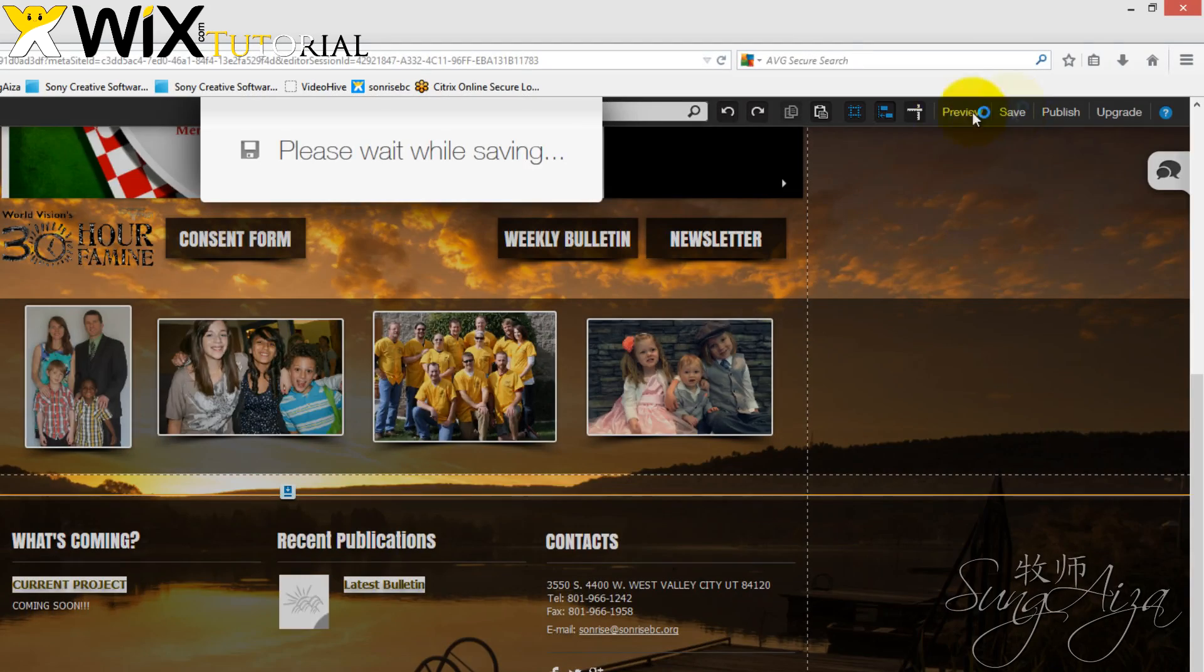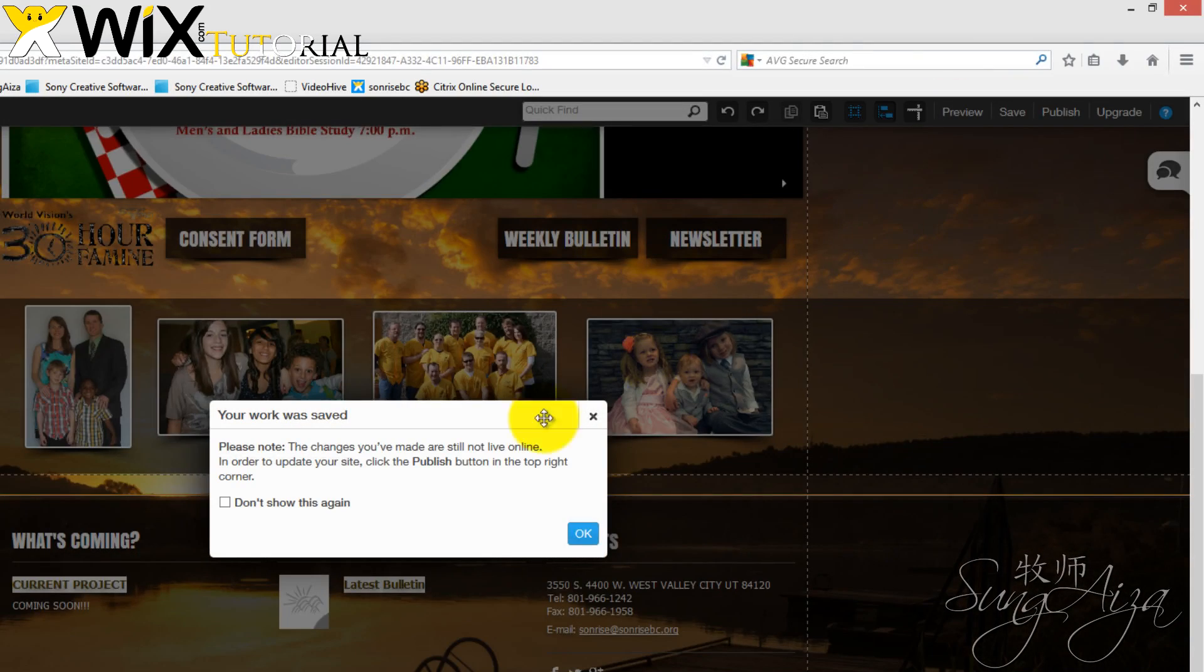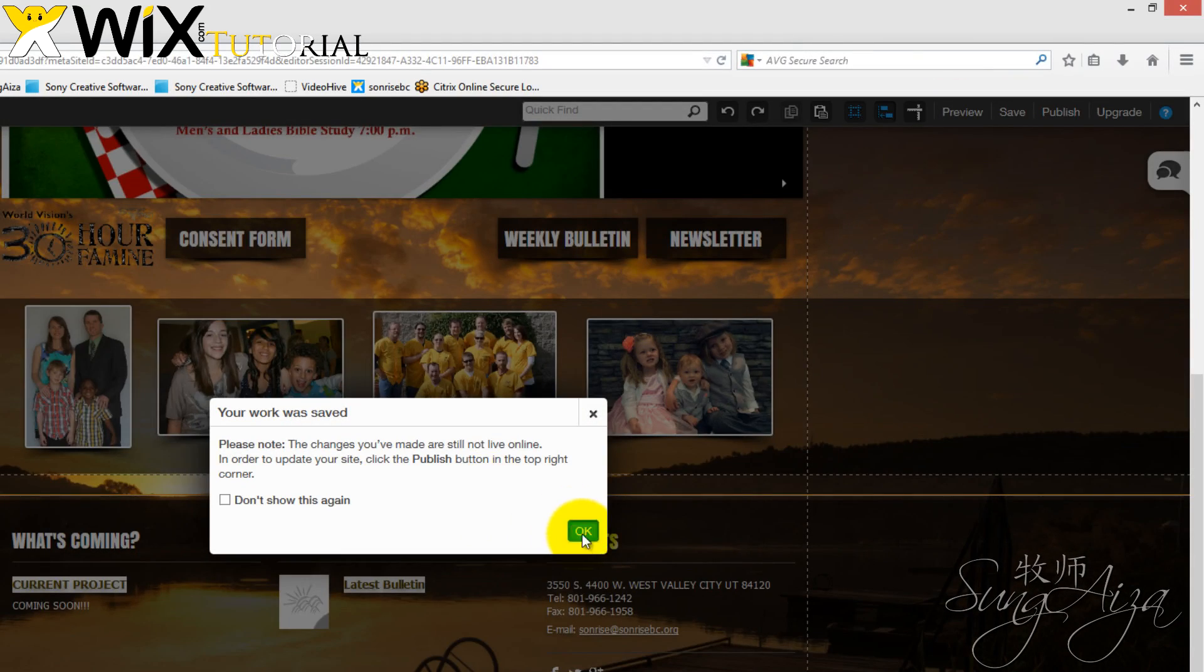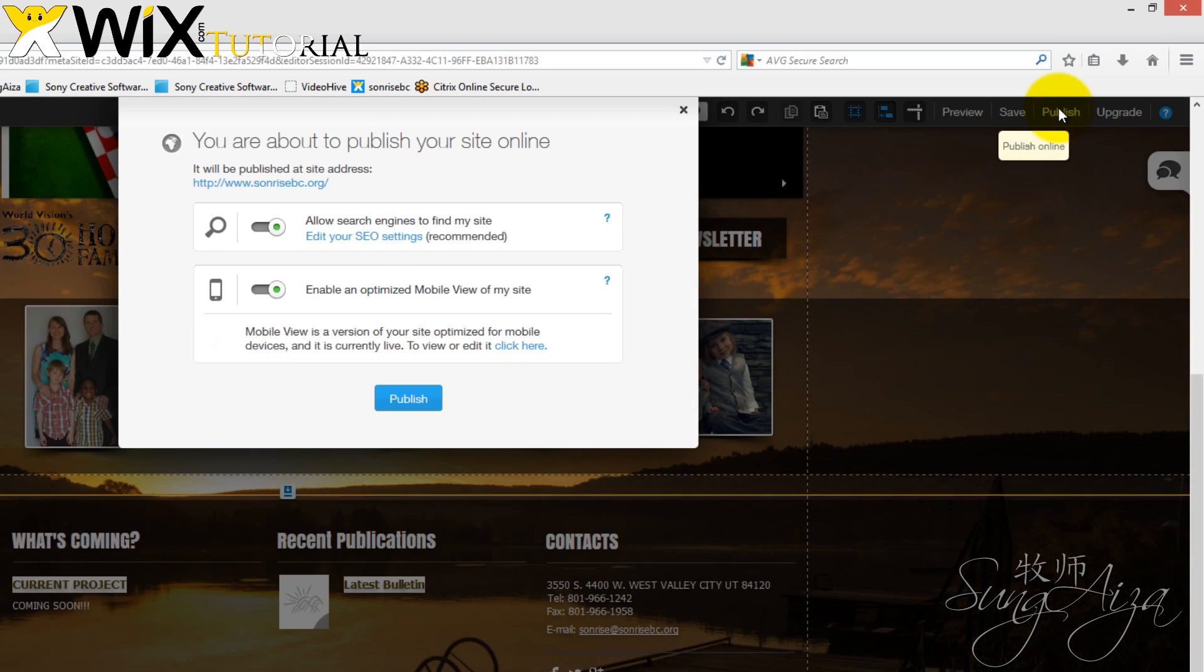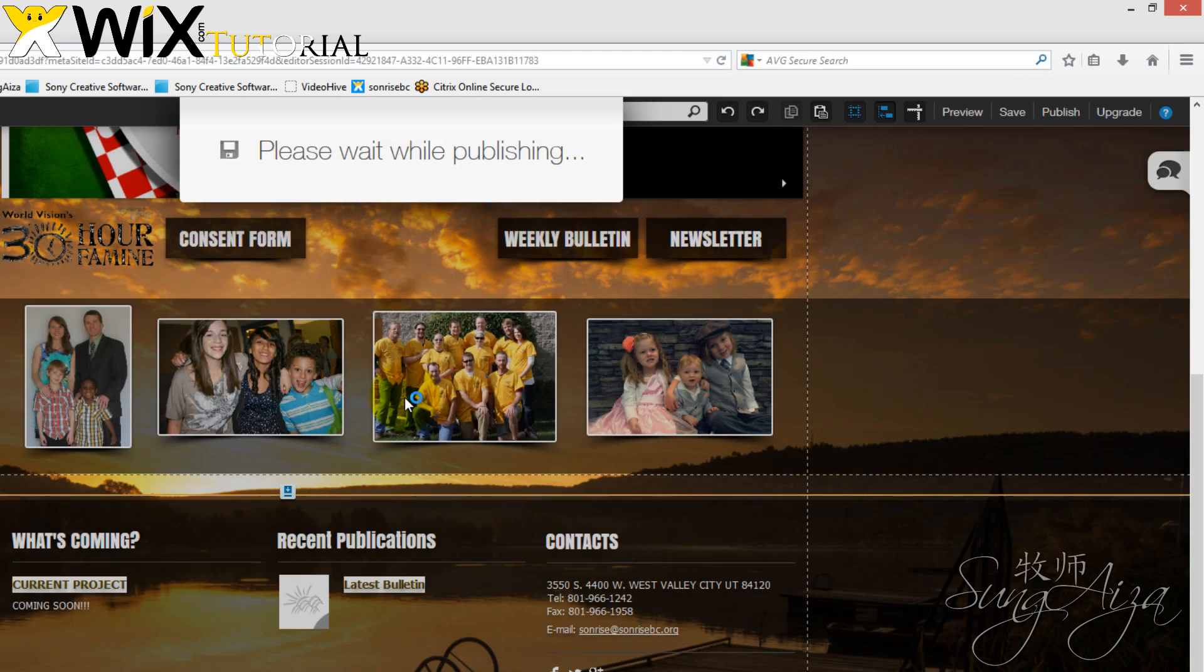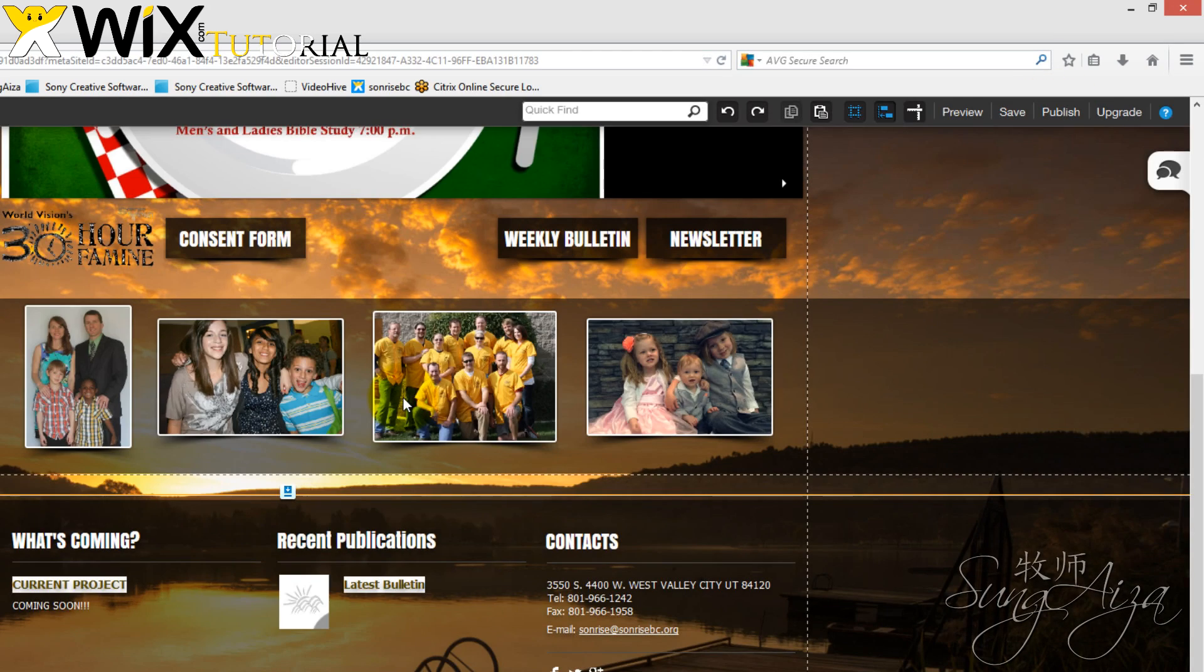Now we want to save it, and then we want to publish. If we don't publish it, it's not going to show up on the website.